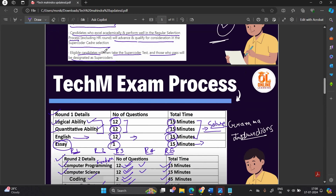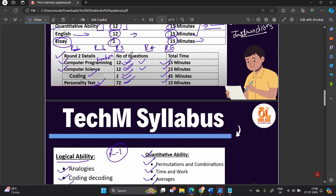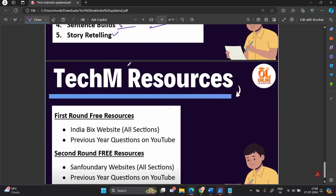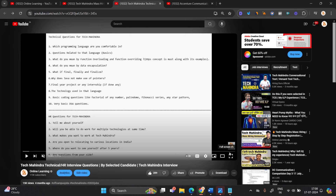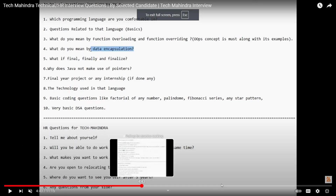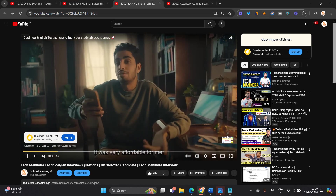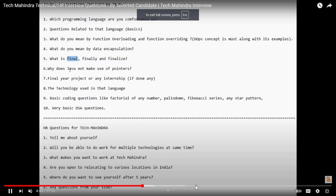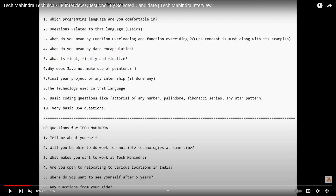To summarize all three online rounds: Round 1 is aptitude test, English essay and story. Round 2 is technical and psychometric test. Round 3 is verbal communication or conversational test. For the final rounds, Round 4 is the technical interview and Round 5 is the HR interview — both held offline. For these, you need to prepare your resume, projects, and everything. We will also share a selected candidate interview experience video with all details on the level of examination.